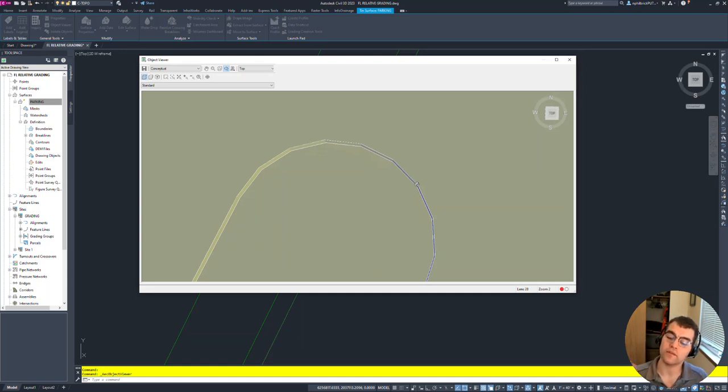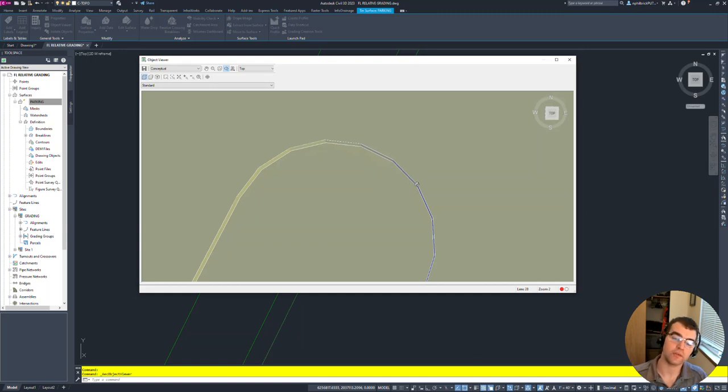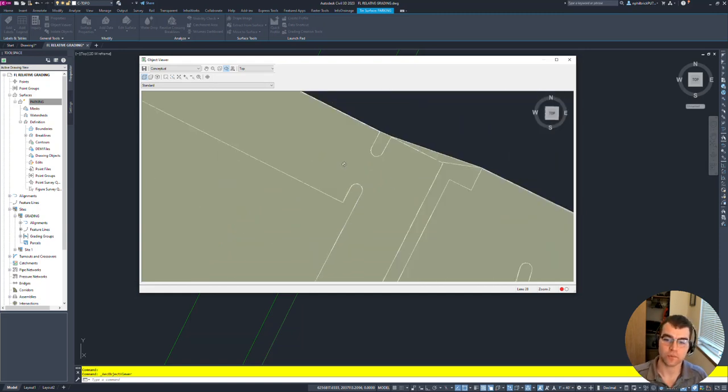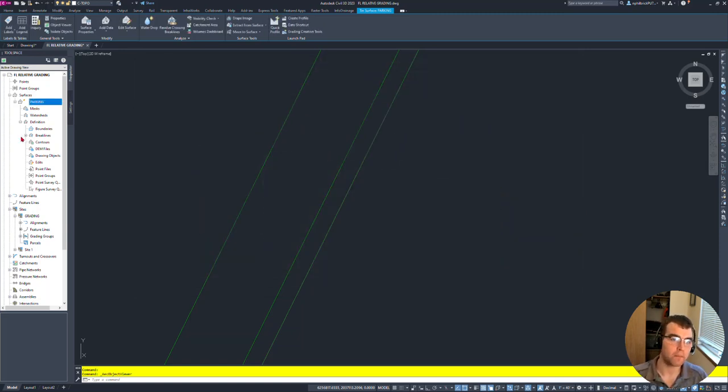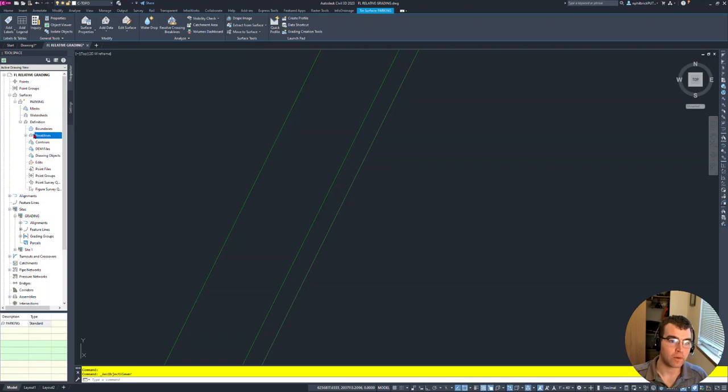So what we're going to do is make it 0.01, the lowest number we can do when we recreate the surface. Bouncing out, go ahead and select our breaklines here - 'parking' - I'm just going to delete them.